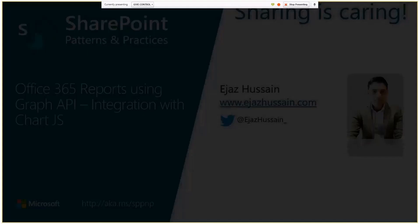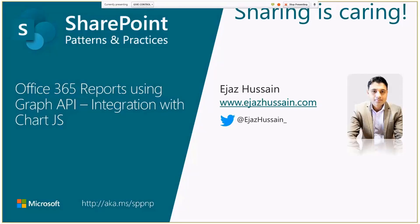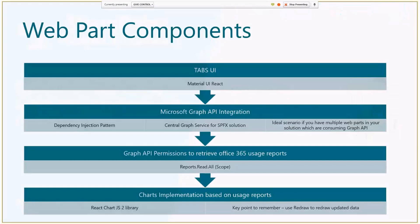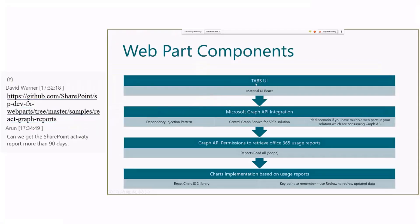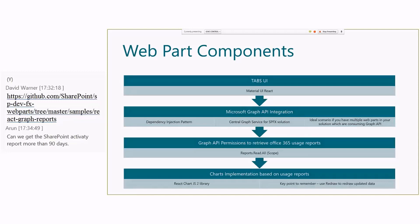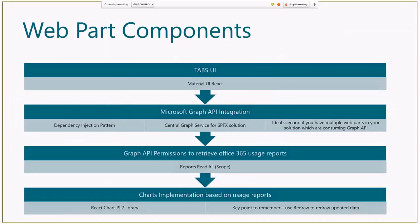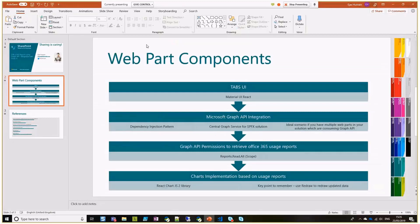So in web part components, there are about four different types of different scenarios which I think is worth mentioning. Number one, Tabs UI, you saw coming from Material UI React. And if you talk about Microsoft Graph API integration, I'm going to show you the code afterwards as well. So Microsoft Graph integration, I have used dependency injection pattern. Ward has written really nice posts about dependency injection pattern. I'll probably show you. Let me just go to the code to show at the same time.